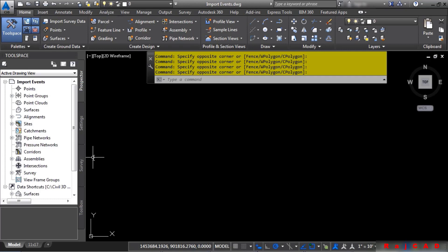In this video, we will discuss import events. Import events display each of the imports a user has done and stores it in the survey database. The import events functionality not only gives you a record of the imported survey data, but it allows you to quickly reprocess the survey data if external survey files or Civil 3D settings and styles have changed.